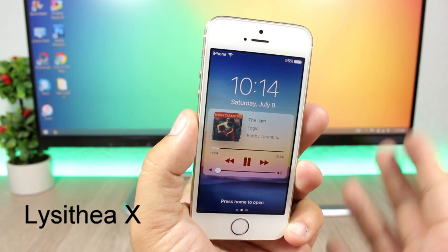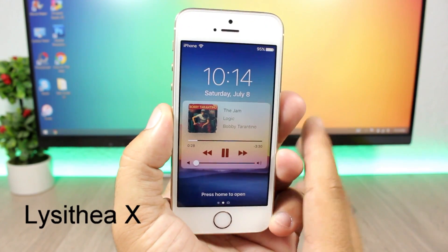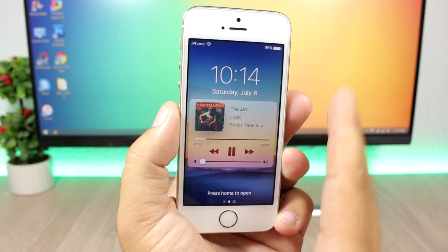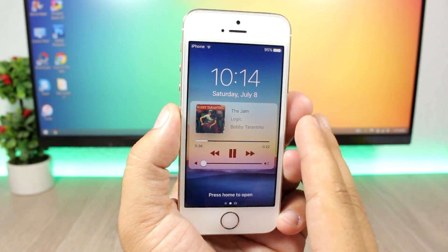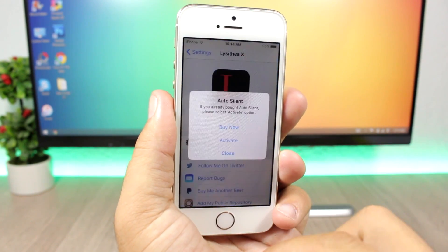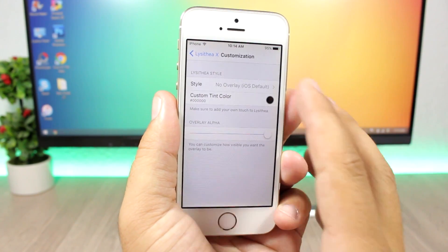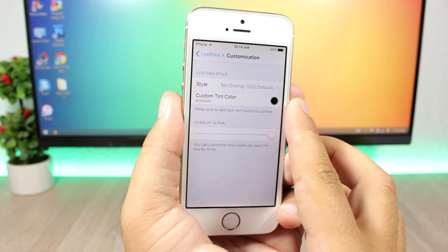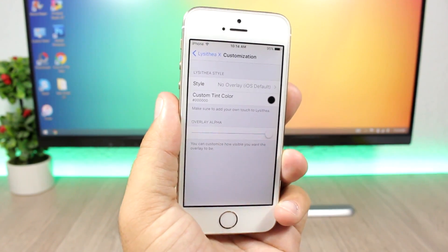The next tweak is called Lysithea X and it will bring iOS 11 music controls to the lock screen of your iOS 10 device. As you can see, they look pretty awesome and are just like the controls on the new iOS 11 beta. In the settings you have customization options — different styles to pick from, a tint color, and you can set the overlay alpha with a slider.